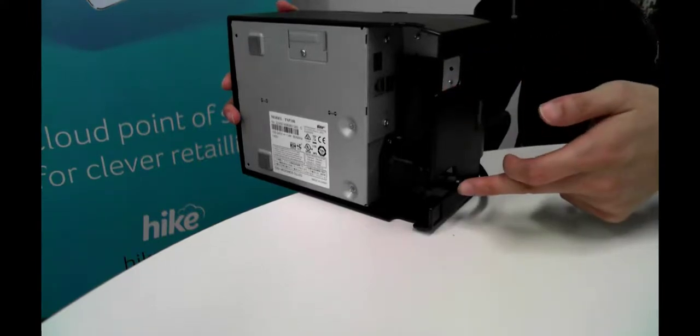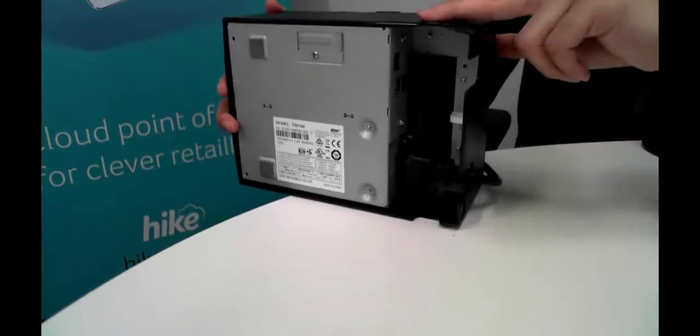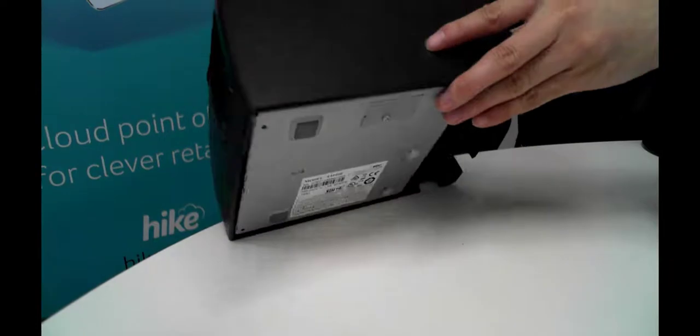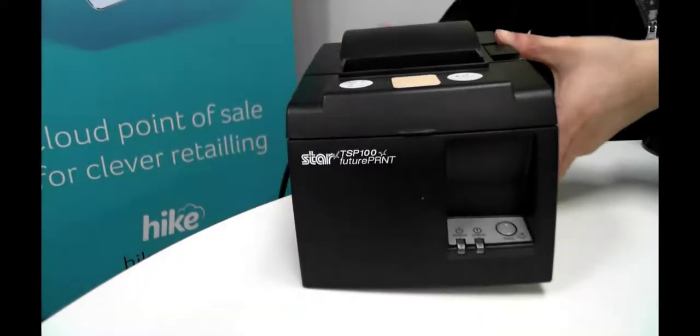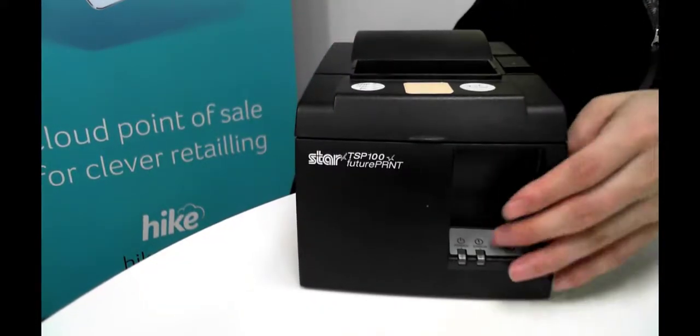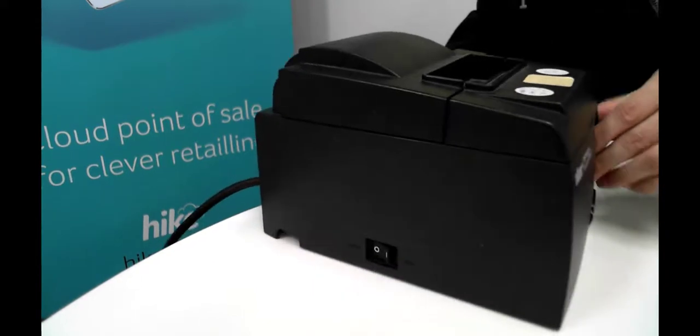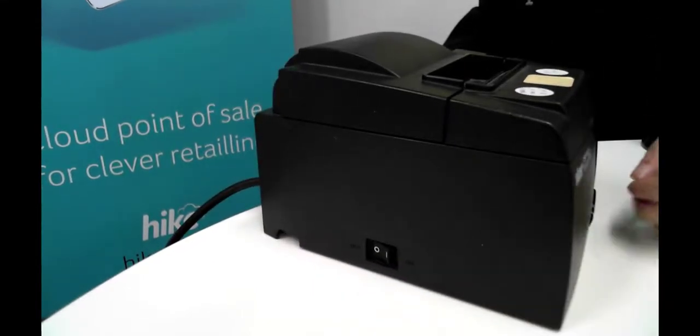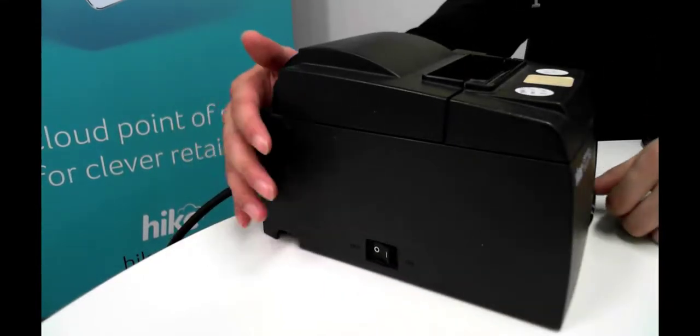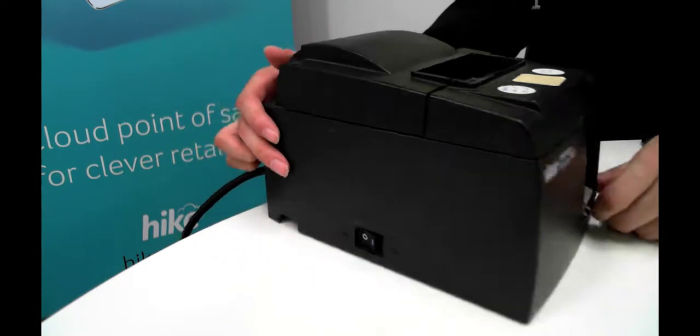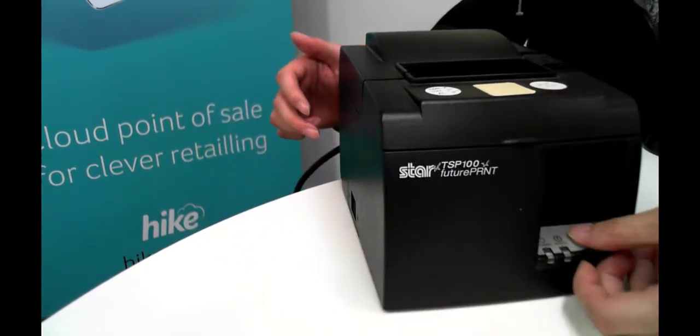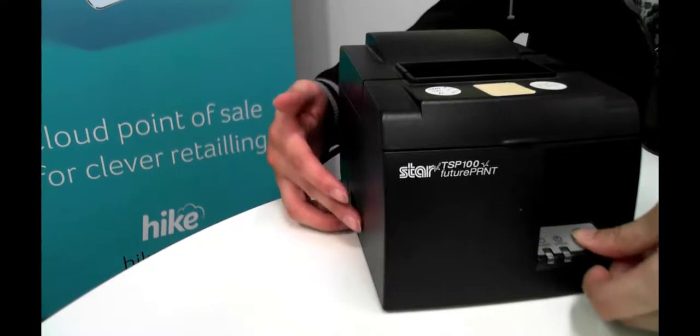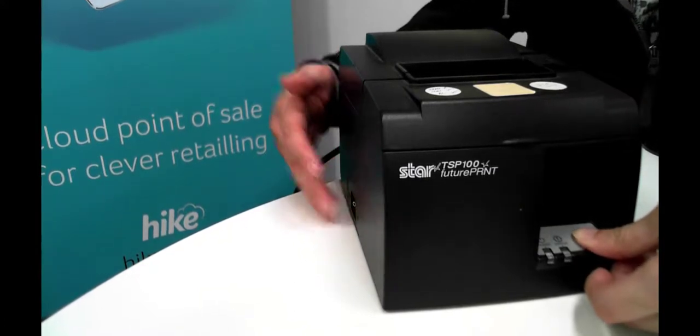Now that the power is connected to the device we can flick it back over and as we see here on the side there's a power button. In order to test that this printer is working, the first thing we want to do is to hold down the feed button and then turn on the power on the side.